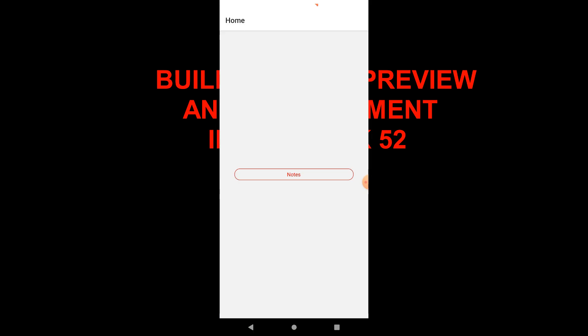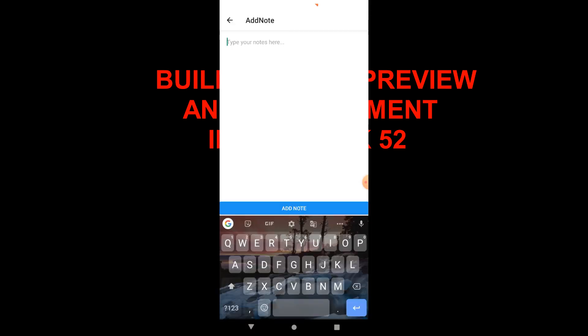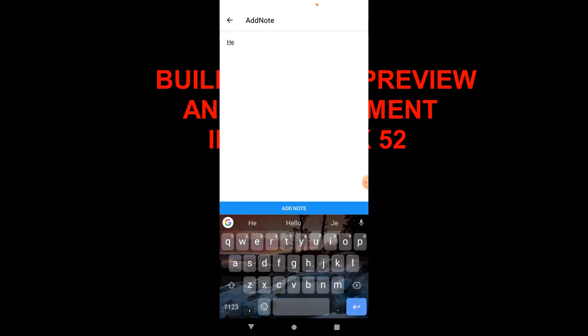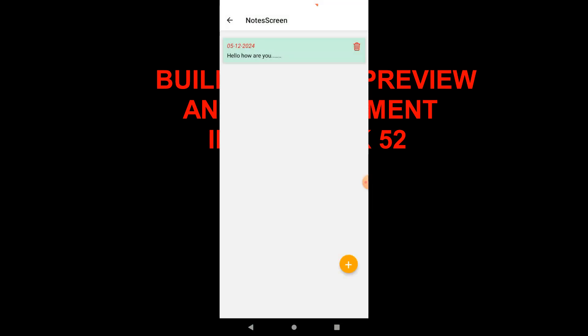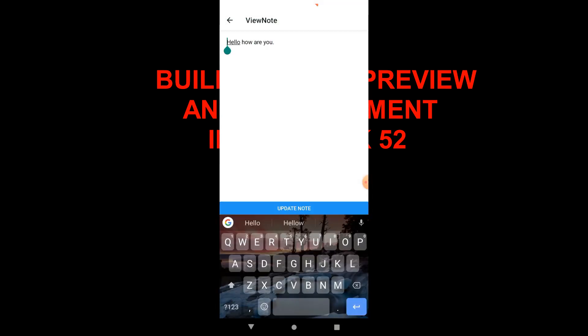First, we create the preview build. These builds are intended for testing out applications in production-like circumstances. They are similar to production builds but they do not include any developer tools, and they install and run directly on Android devices. I will use the note app that I created in our last video to build the APK.